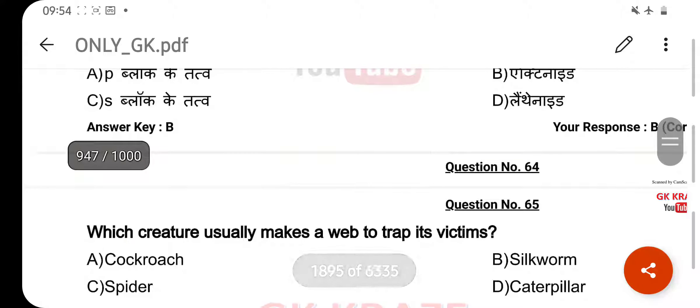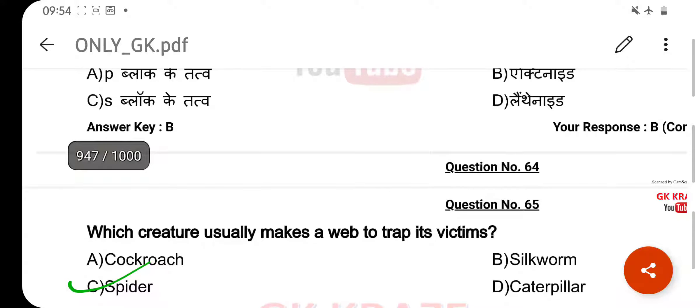Which creature usually makes a web to trap its victim? Your right answer is Spider, option C.